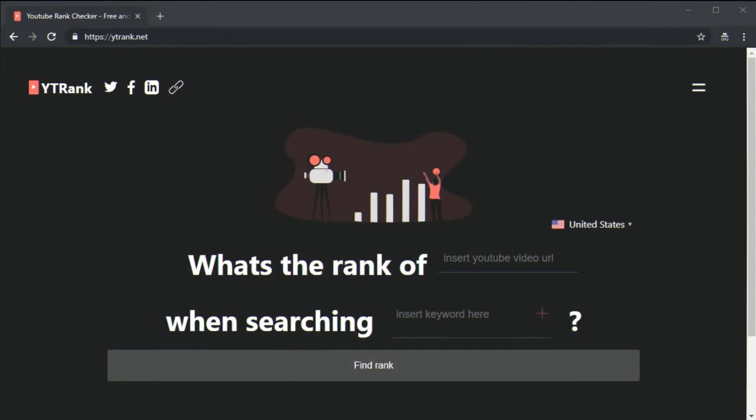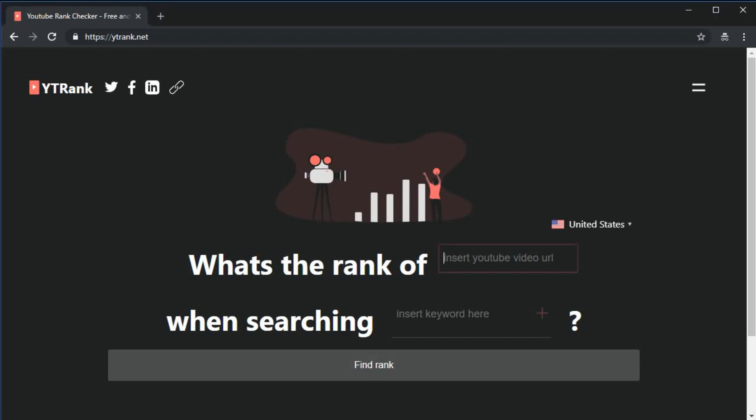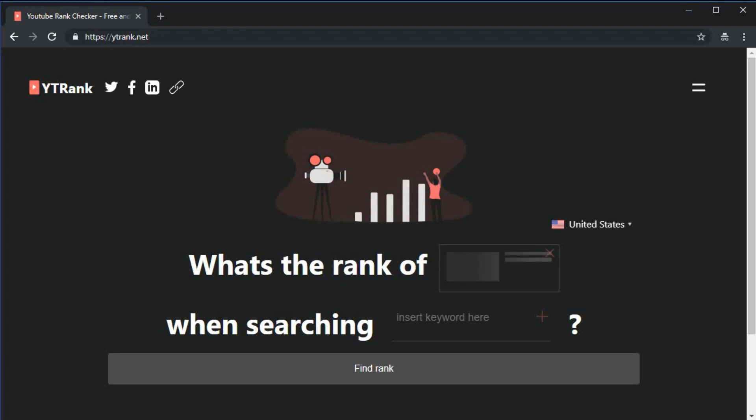The first YouTube rank checker online free is ytrank.net. Ytrank allows entering any number of keywords and also lets you pick a country to check from. It's fast, accurate tool which returns your video ranking on YouTube in a few simple steps.